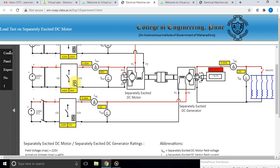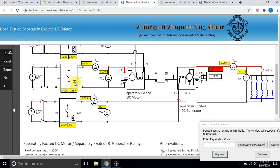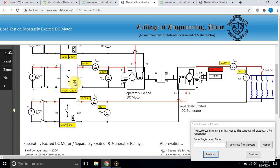Bring the armature voltage to nearly 435 volts. You will see the variation of that voltage as well as the speed of the machine. Adjust until the speed reaches approximately 1500 RPM, which is close to the rated speed of the motor.